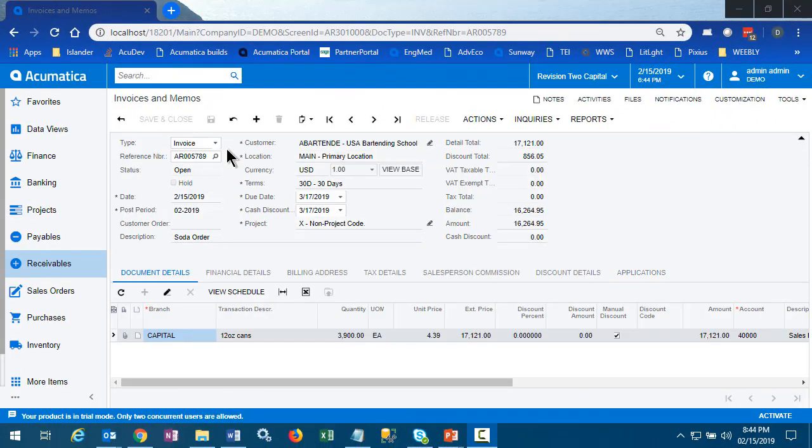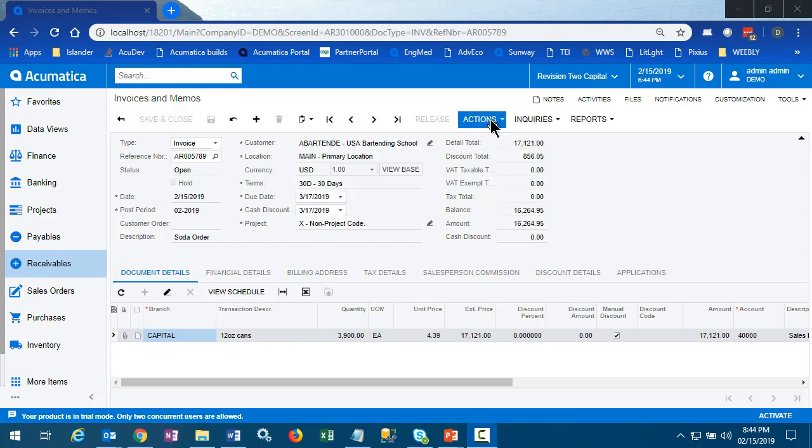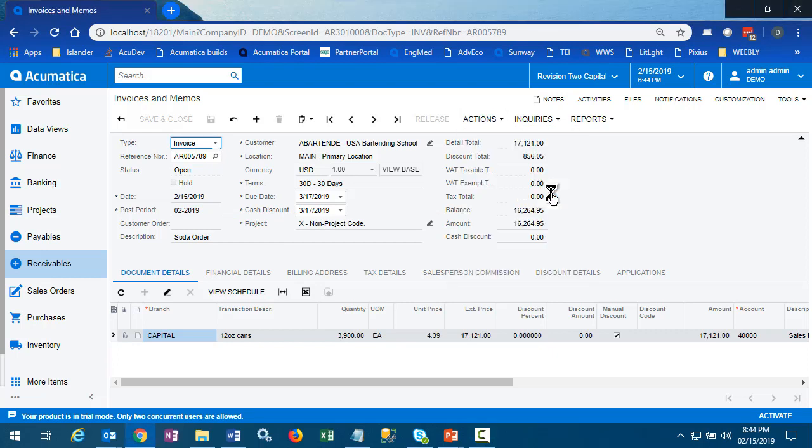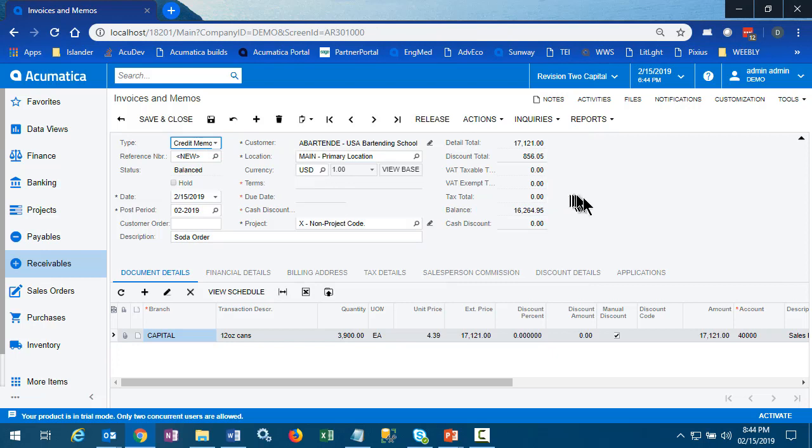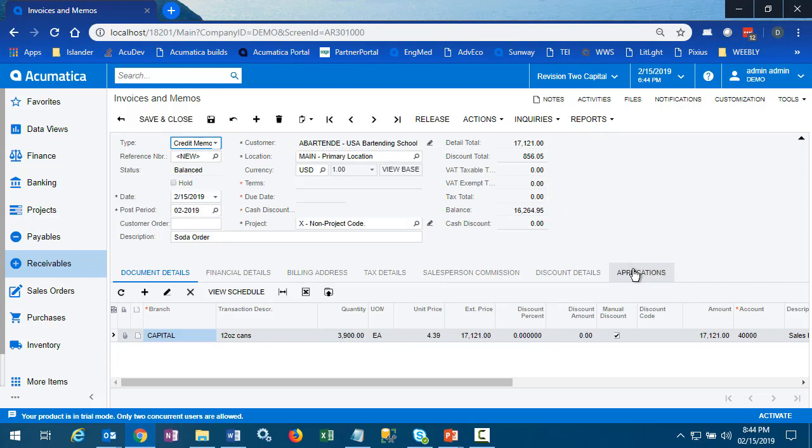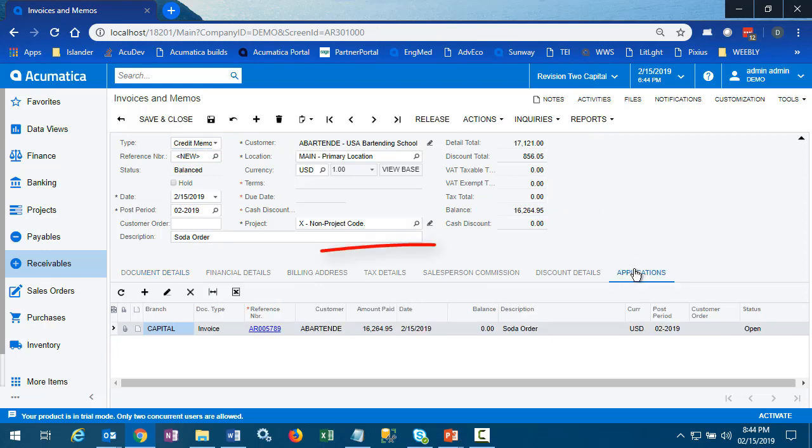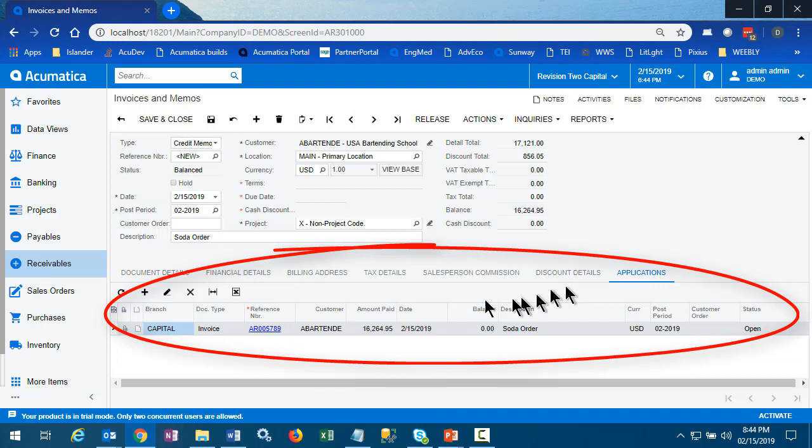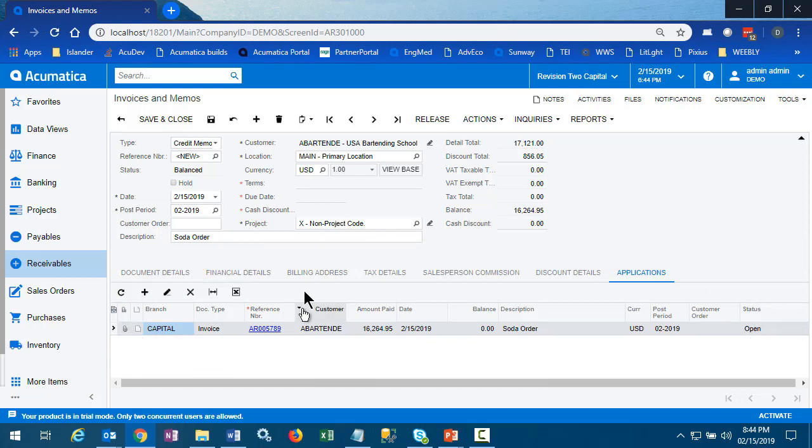I've created a copy of the original invoice. And this time, instead of reversing it, we want to use the action Reverse and Apply to Memo, which does almost exactly the same thing, except notice that the tab for Applications has been filled in with the invoice that we were looking at before we created the reverse with Application.